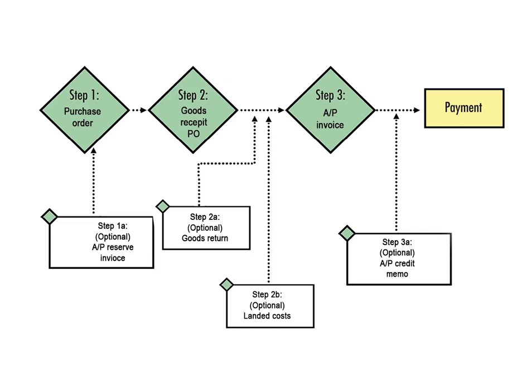The flowchart in figure here presents the big picture of how SAP Business One purchasing documents relate to each other, including all of the optional steps which are discussed in the next section.